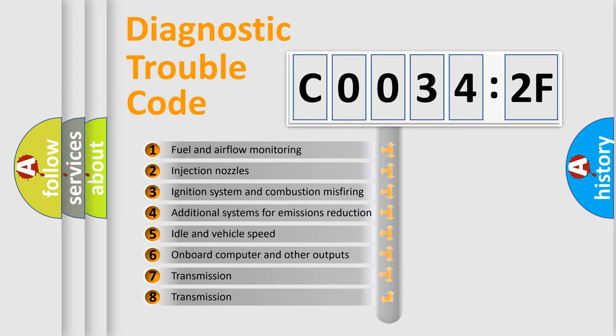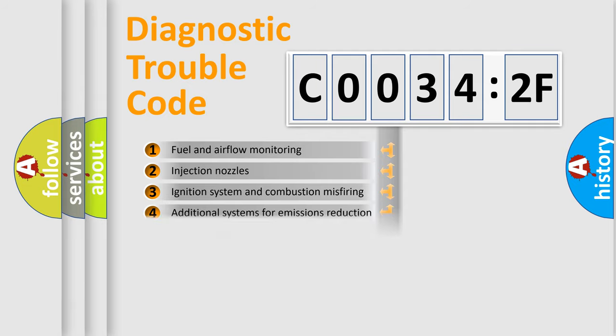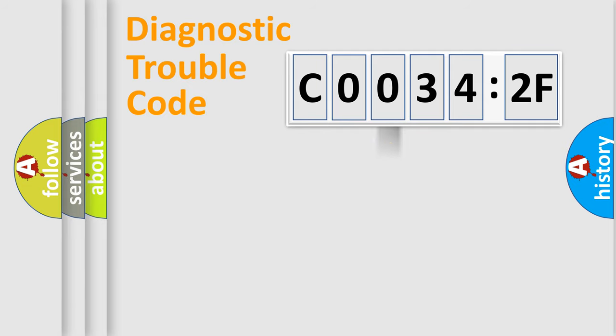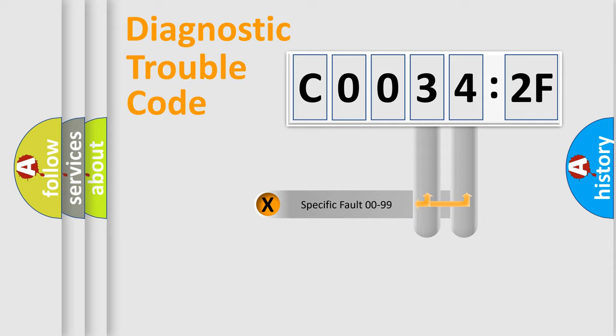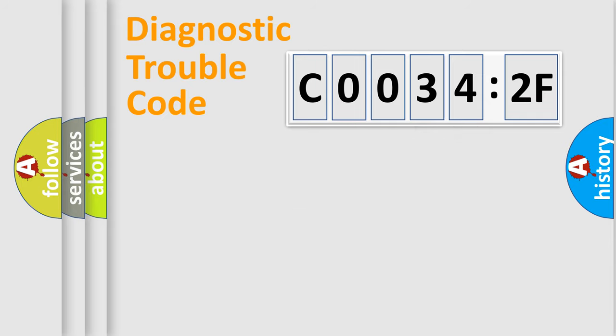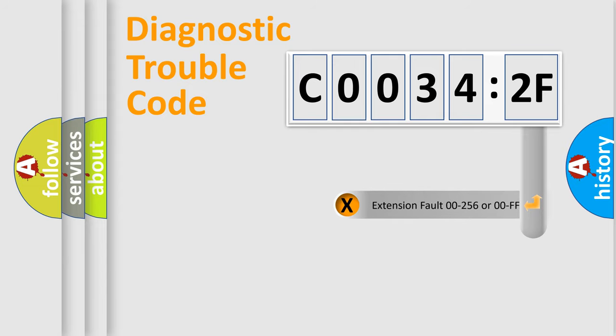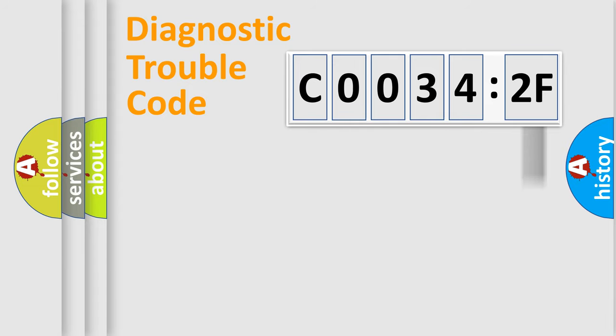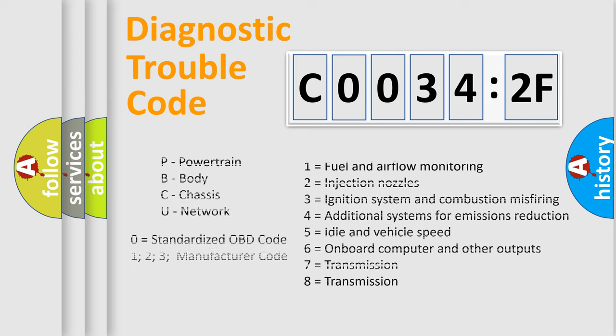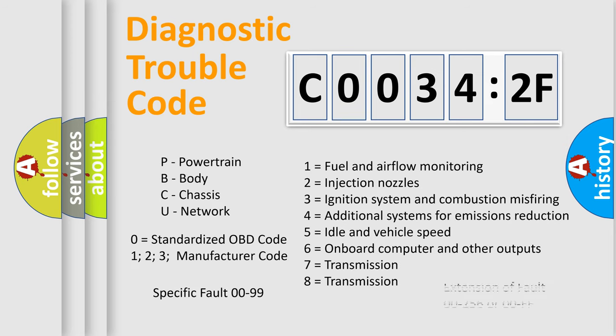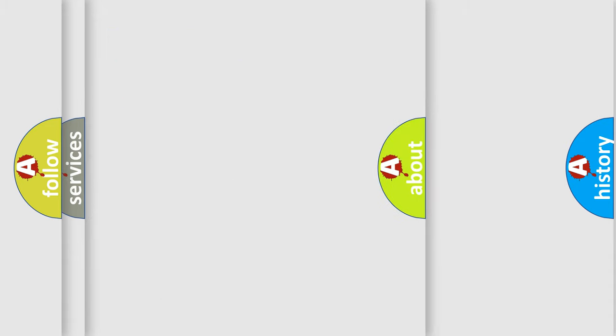The third character specifies a subset of errors. The distribution shown is valid only for the standardized DTC code. Only the last two characters define the specific fault of the group. The add-on to the error code serves to specify the status in more detail, for example, a short to ground. Let's not forget that such a division is valid only if the second character code is expressed by the number zero.